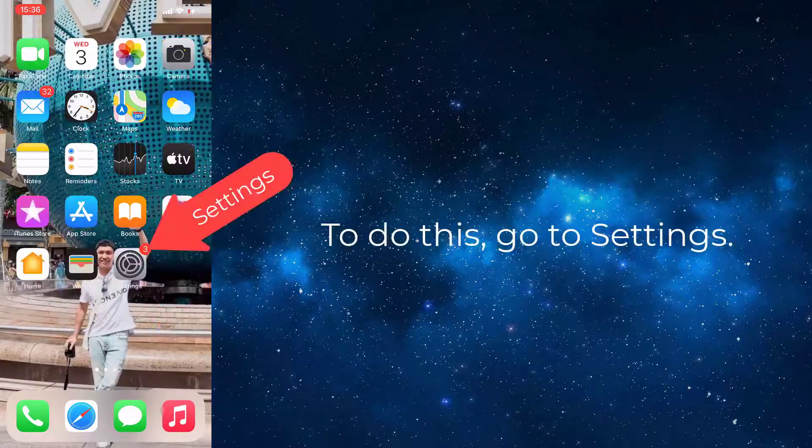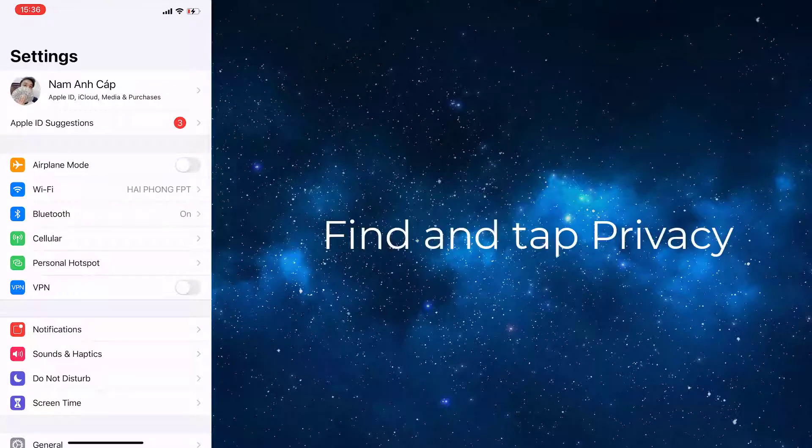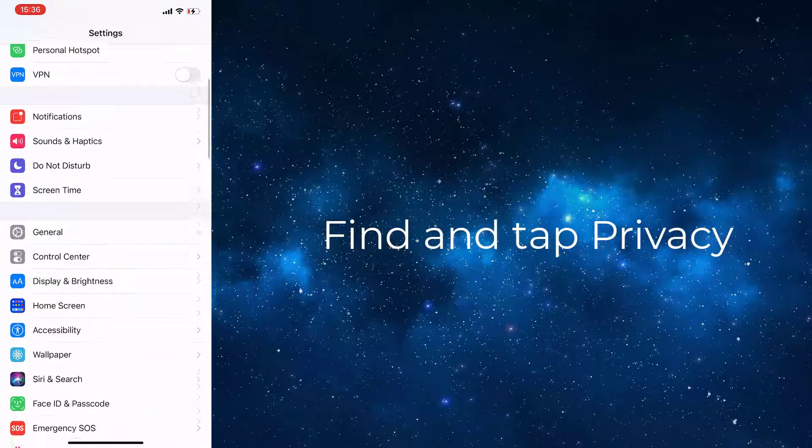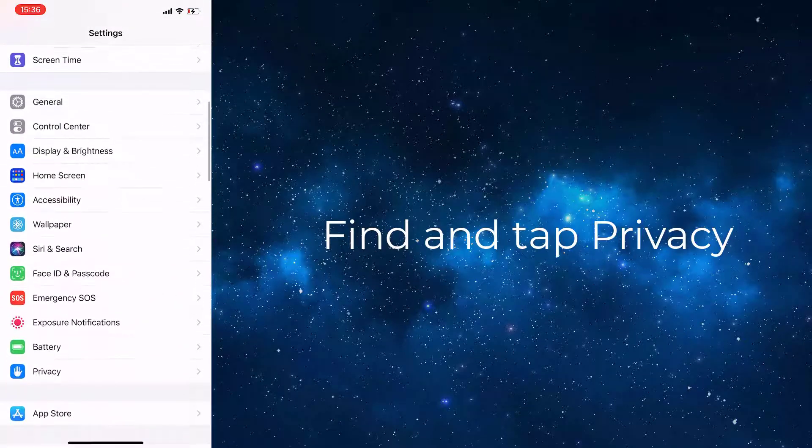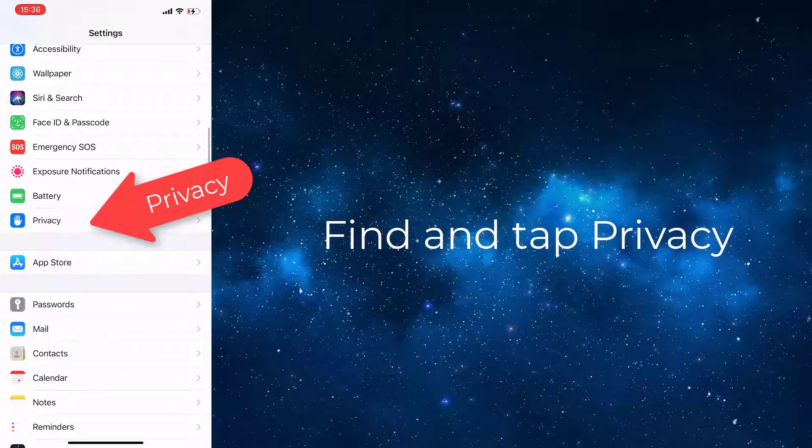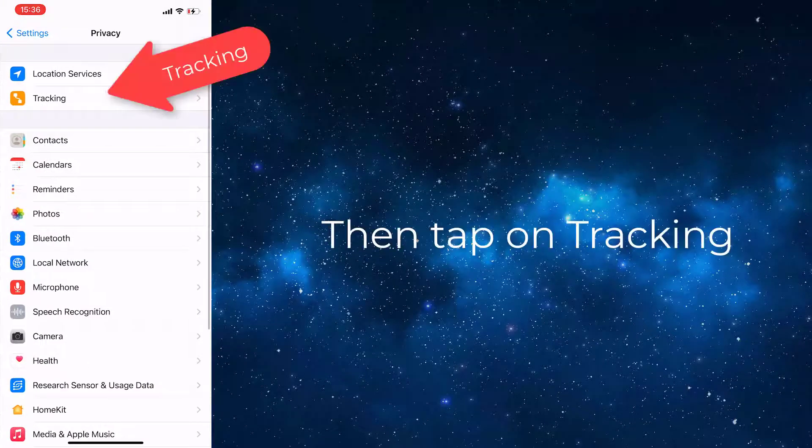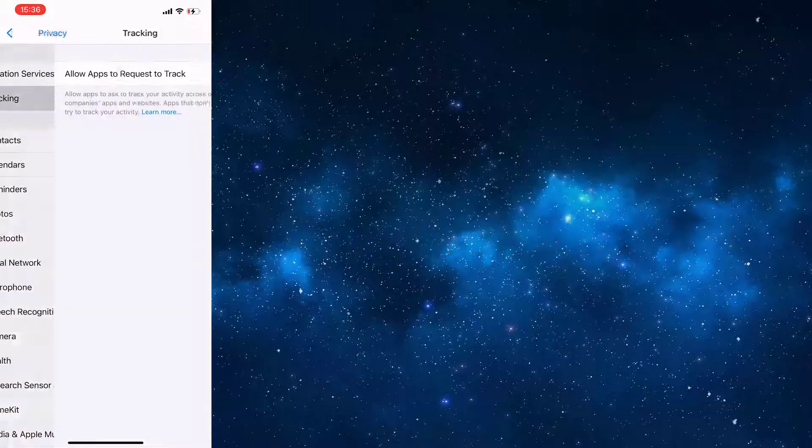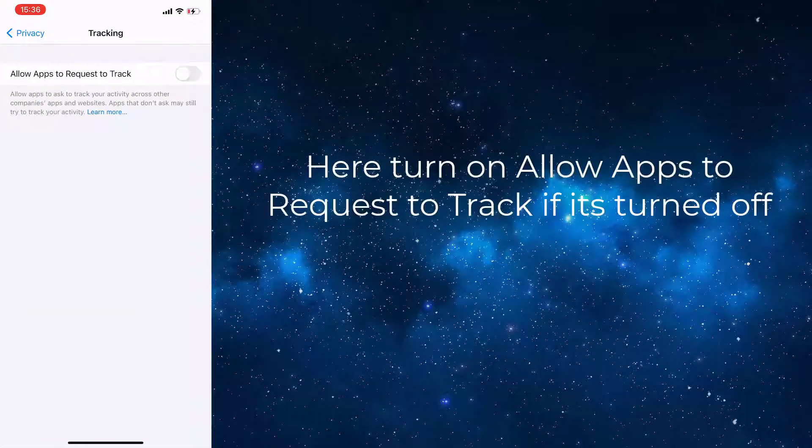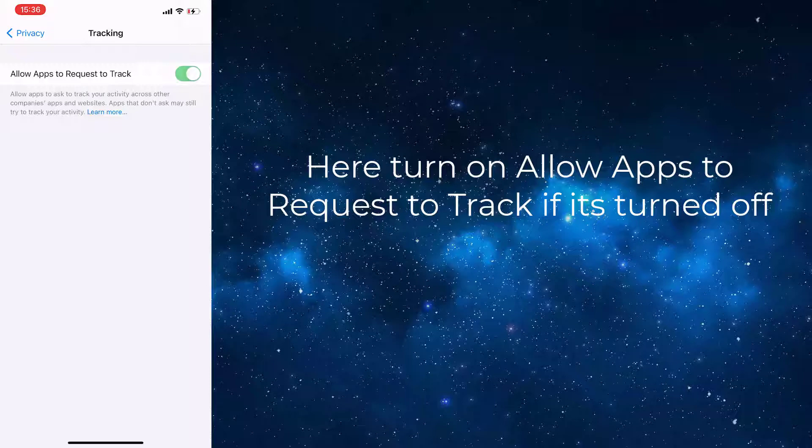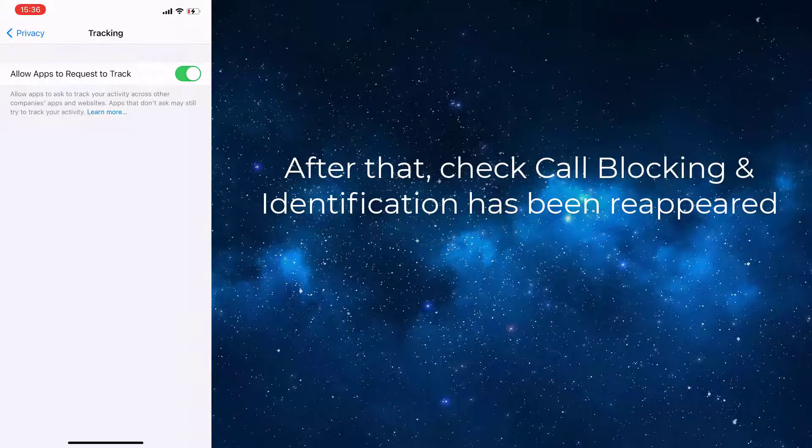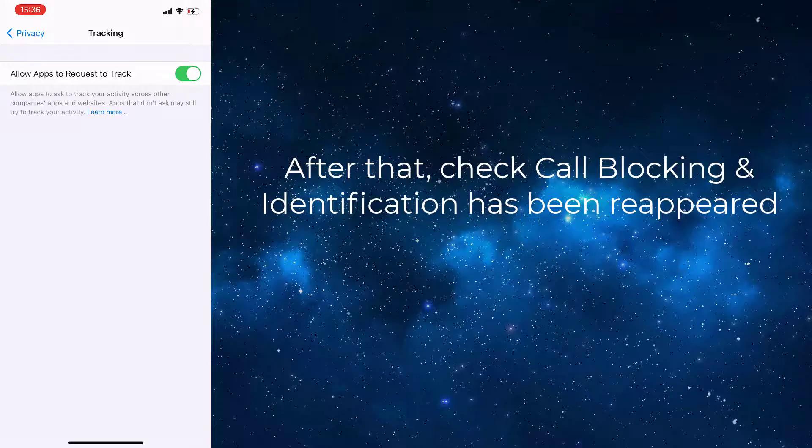To do this, go to Settings, find and tap Privacy, then tap on Tracking. Here, turn on Allow Apps to Request to Track if it's turned off. After that, check if Call Blocking and Identification has reappeared.